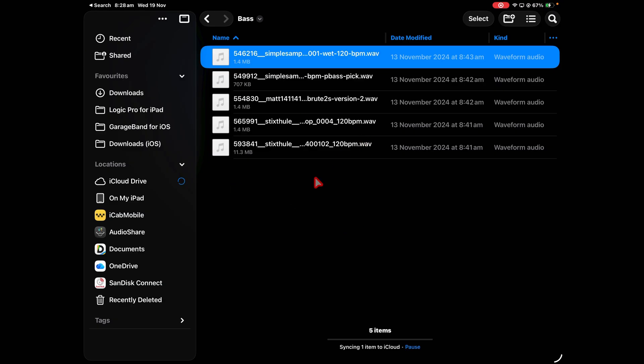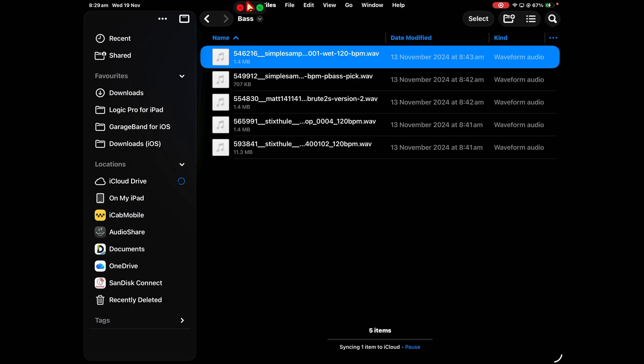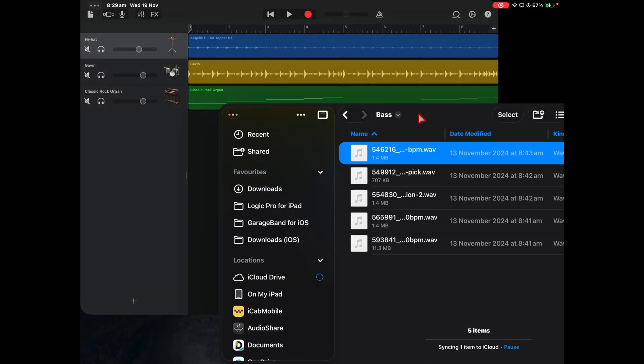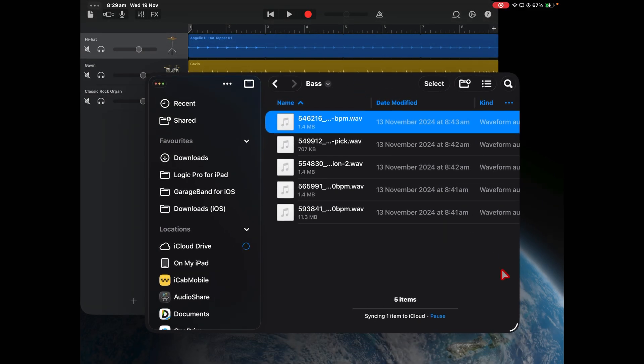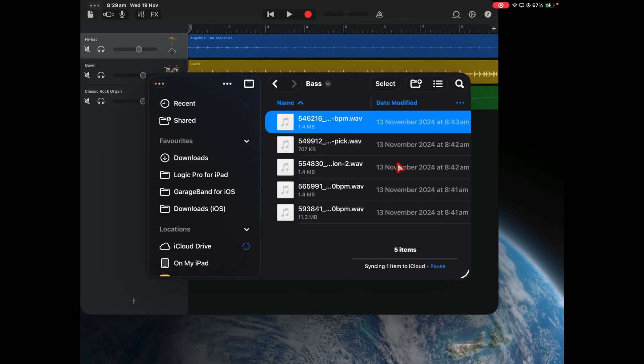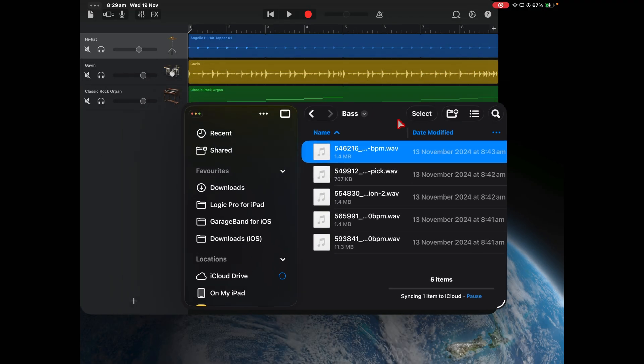Now if your files app opens like this in full screen mode, simply go to the top here and select this green button. This will actually turn it into windowed mode and then you can move it around and once again resize it using the handles at the corners.